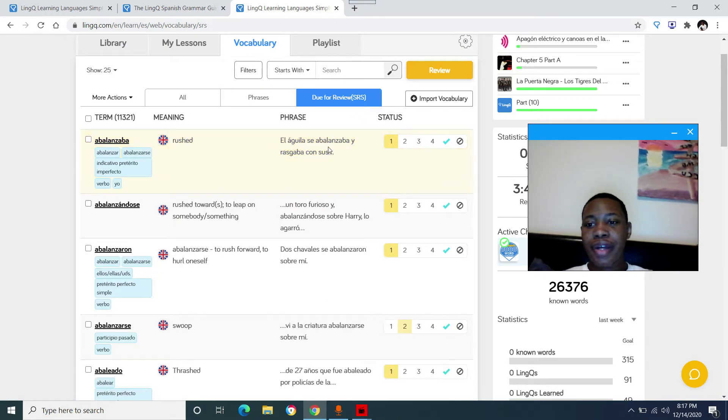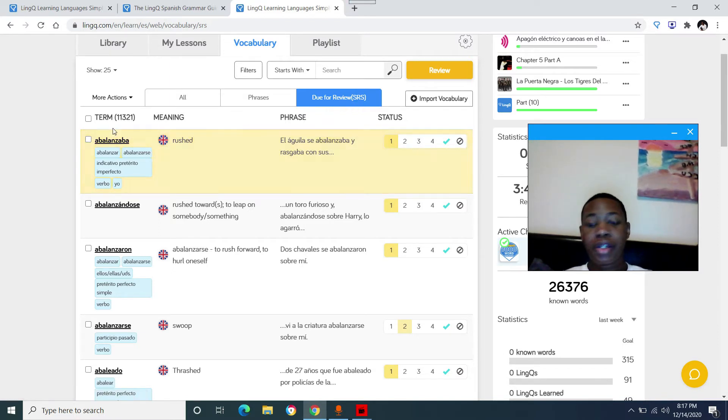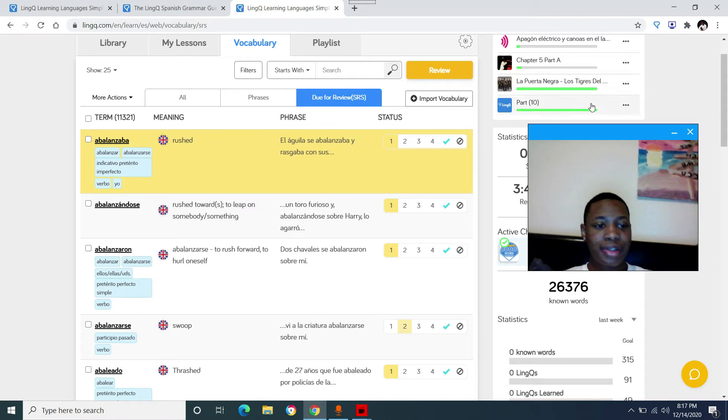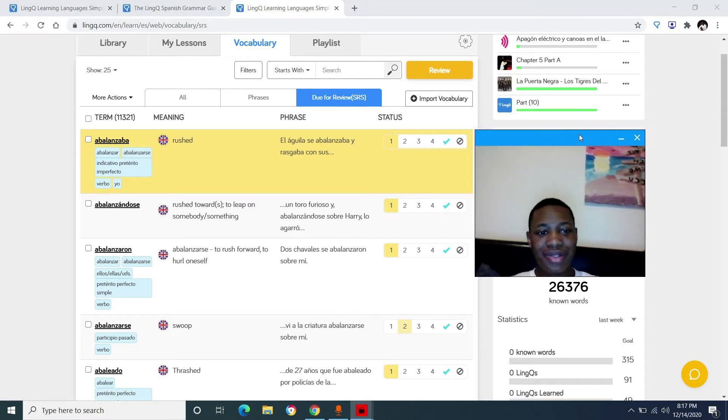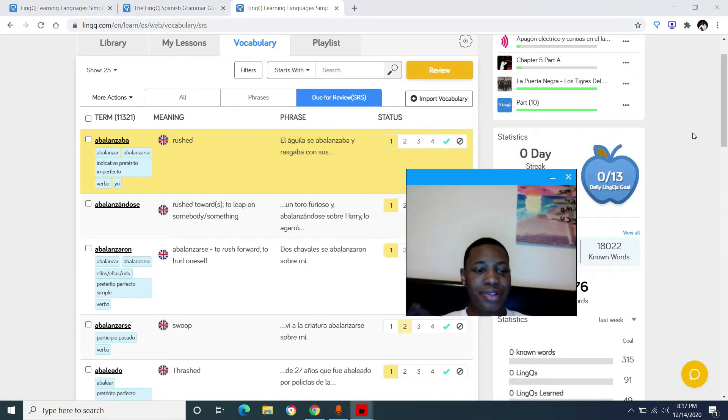And these right here are what the website thinks you should review. So that's why it says do for you right here. And 11,300 terms, I'm never going to get through that, which is why I don't do them.